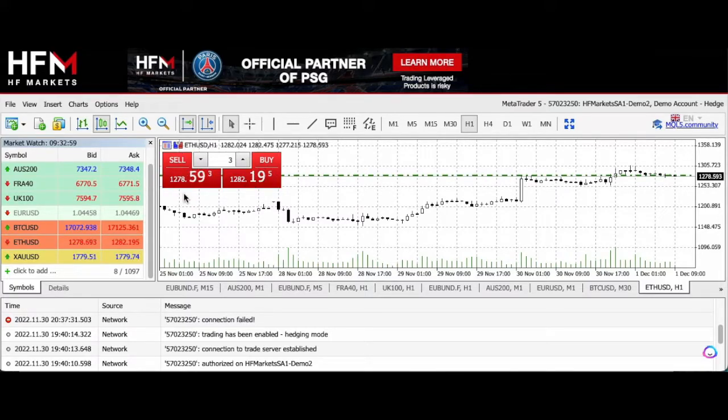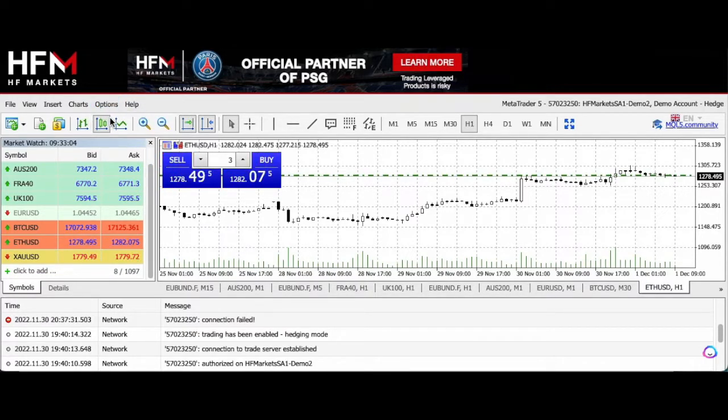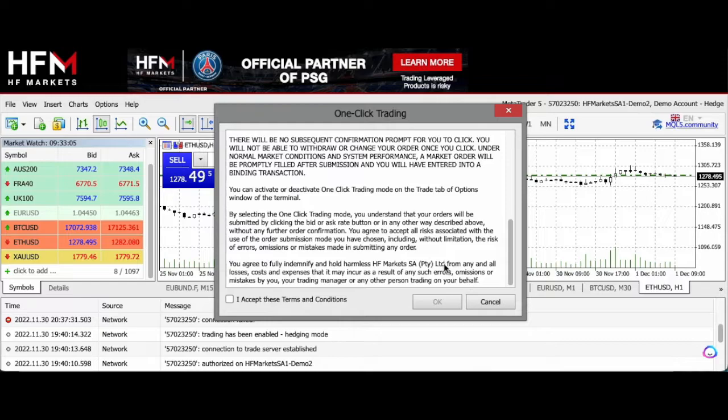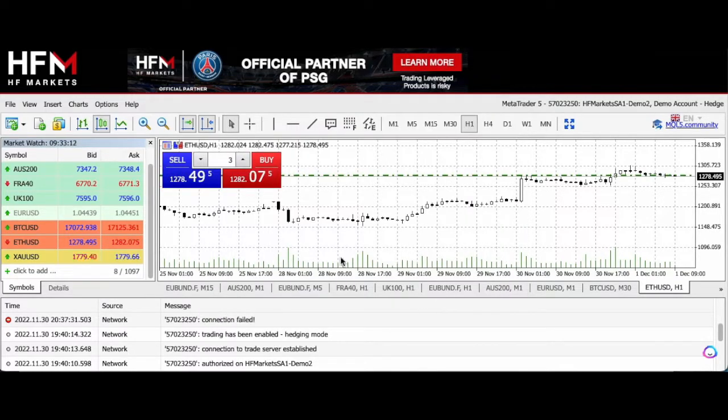If you don't find these at the top left-hand corner of your chart, you can go to options and select one-click trading. Let me do that again, and then again it'll send this dialog box and you'll have to click that you accept the terms and conditions and click okay.